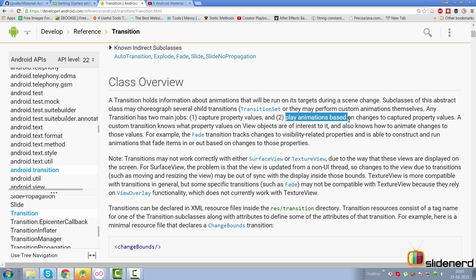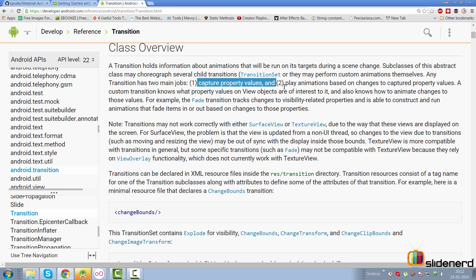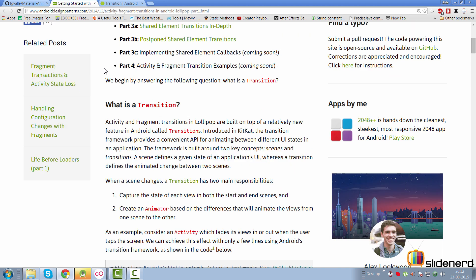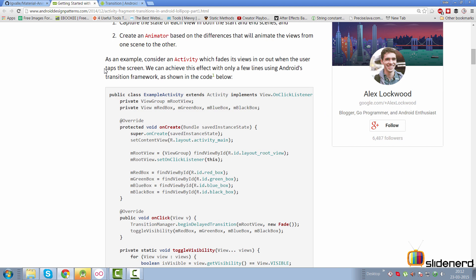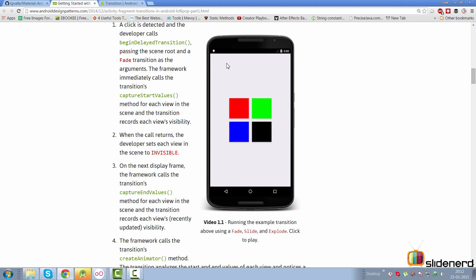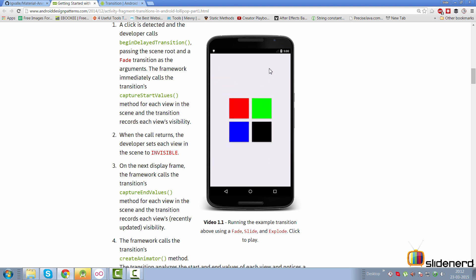The transition captures property values between scenes and plays animations based on changes. If you take a look at a blog post by Alex Lockwood — who also wrote a great article on Loaders and Loader Managers — here's a visual example: in one scene you have four buttons, and in the second scene those buttons are gone. You can fade them out, slide them down, or explode them in four different directions.